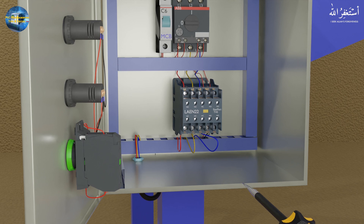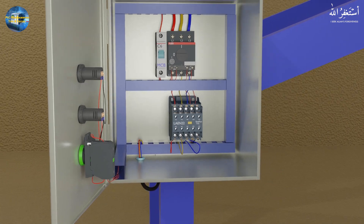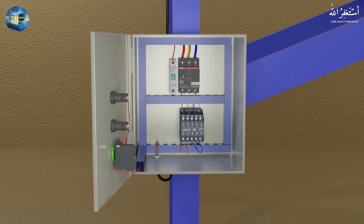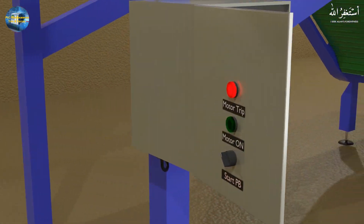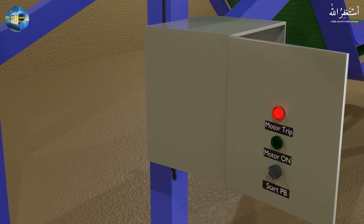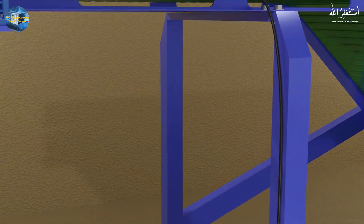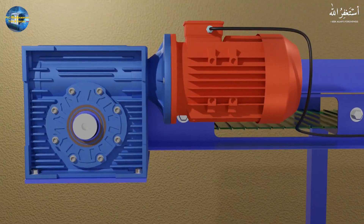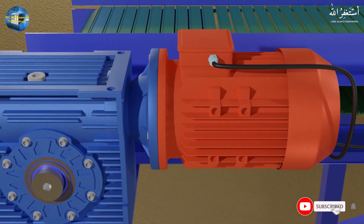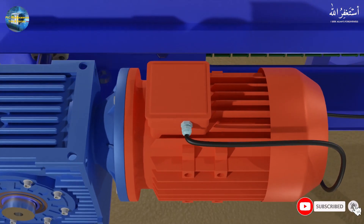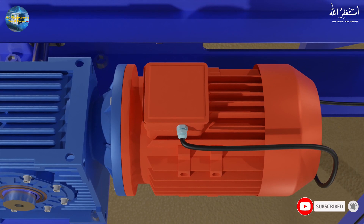If there is no loose connection in the motor circuit, we can move forward and check for any physical damage to the motor cable, which can cause a short circuit in the cable. After checking the motor cable, next we can go to the motor and check the wire connections in the junction box.